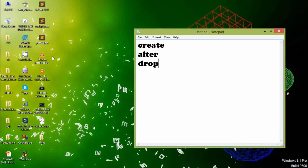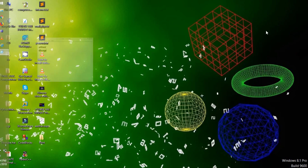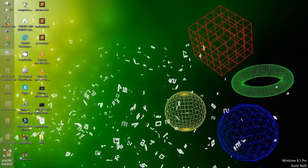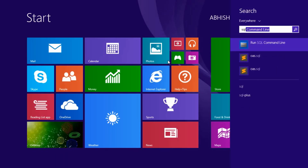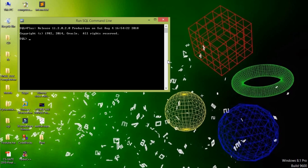The DROP command is used to delete a user. Sometimes we forget the password of Oracle 11g, so we need to change the password of the system. Open the SQL command line and type the command: CONNECT system AS SYSDBA, then enter the password you want.